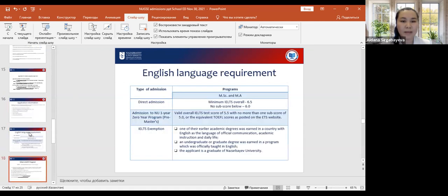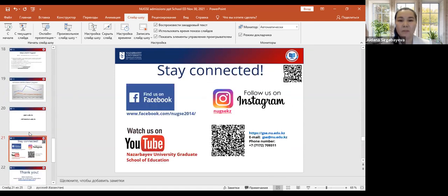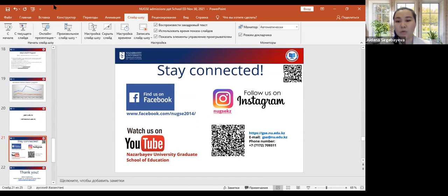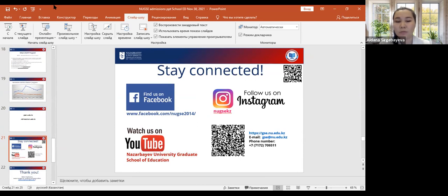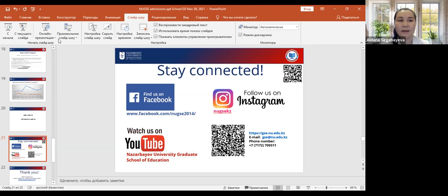Here I would like to share the contact details of our school. We are present in social media. You can visit our website, GSE NU YouTube Gazette. Also our email and phone numbers if you have any additional questions. I am thanking all the speakers of today's session. This is the end of our webinar. If you have any questions, please feel free to ask now.